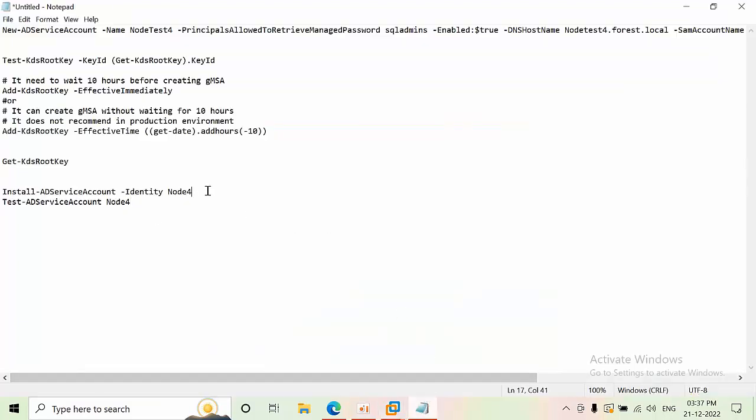Now you need to run the Install-ADServiceAccount command for NodeTest4 on this member server to register the gMSA account locally.